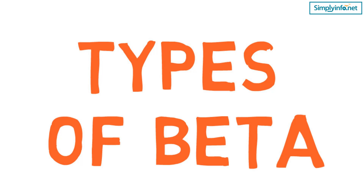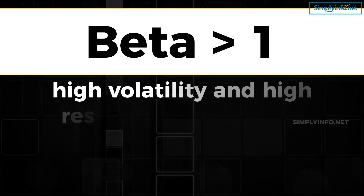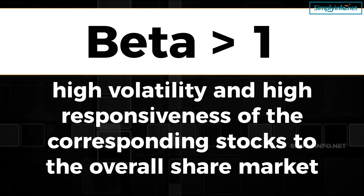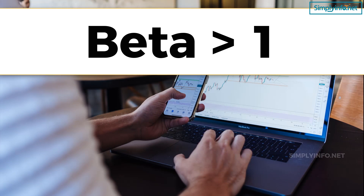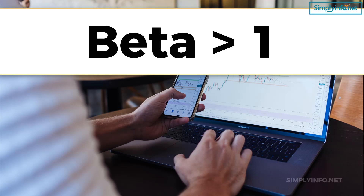What are the types of beta in Indian stock? Beta greater than 1 implies high volatility and high responsiveness to the overall share market. Such shares are expected to deliver more returns and usually comprise securities issued by small and mid-cap companies. This also implies high risk, as these companies often lack the financial backing to cover costs in case of market downfall, and any dip in benchmark index points leads to a severe fall in the value of the corresponding stocks.